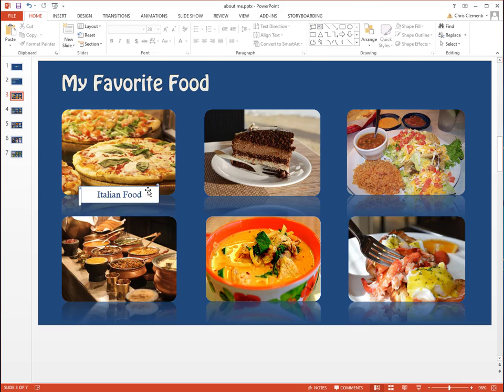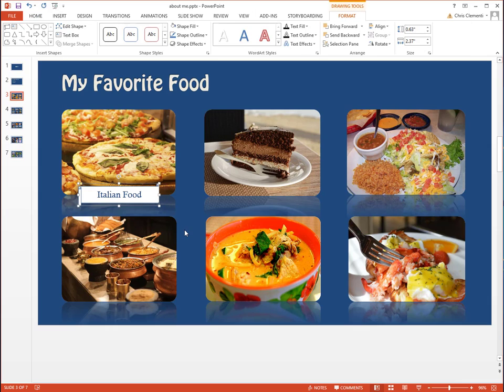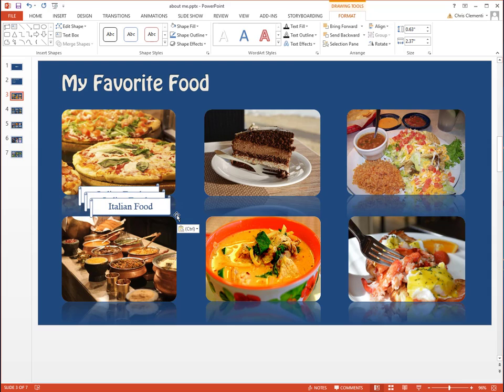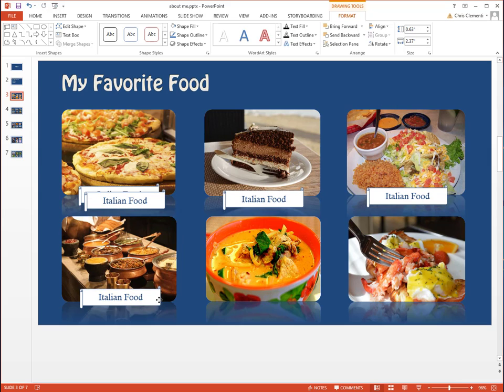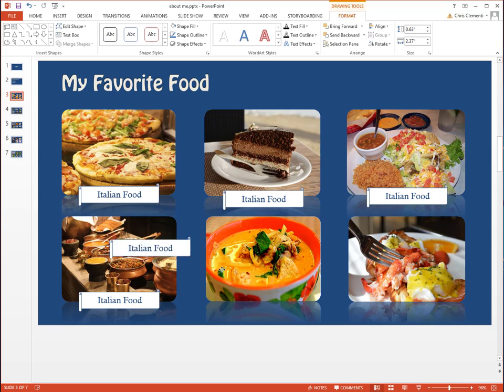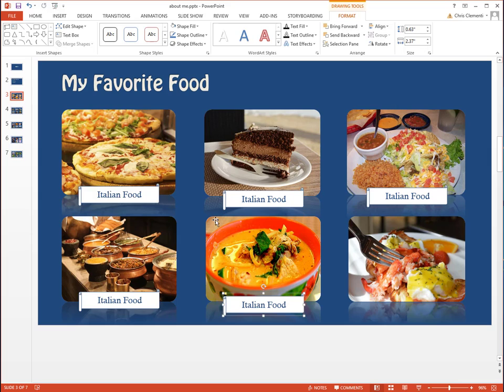Once you are happy with that label, do Ctrl+C and then Ctrl+V. In this case, I'm going to paste it five more times. Then move it to the other images, placing them in the center in the same location for every single image.